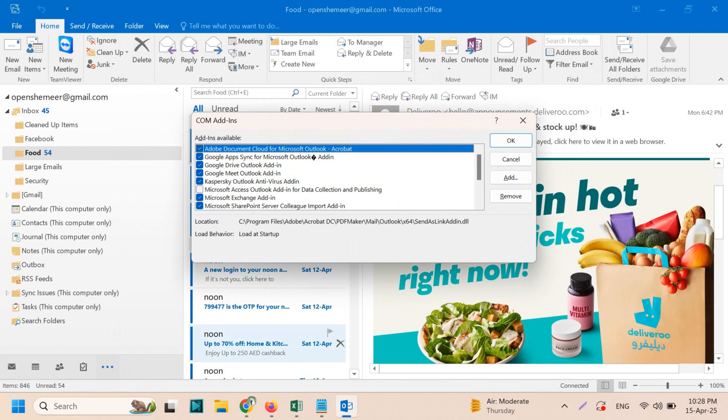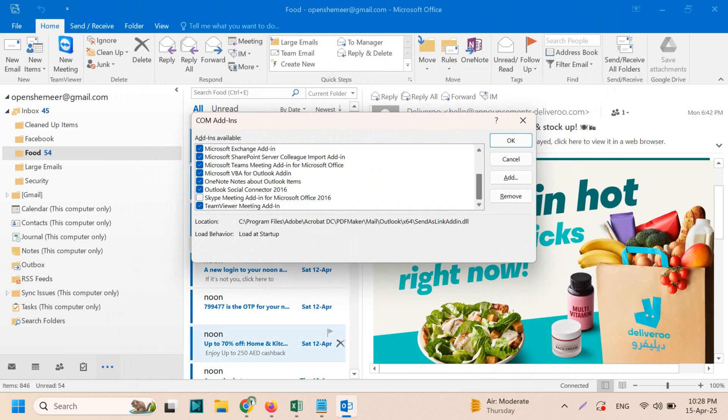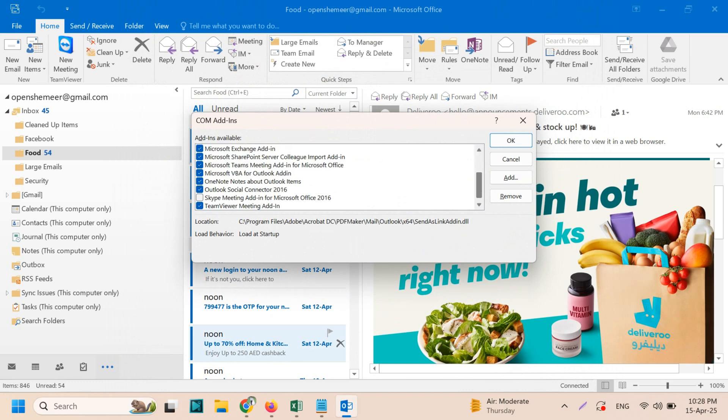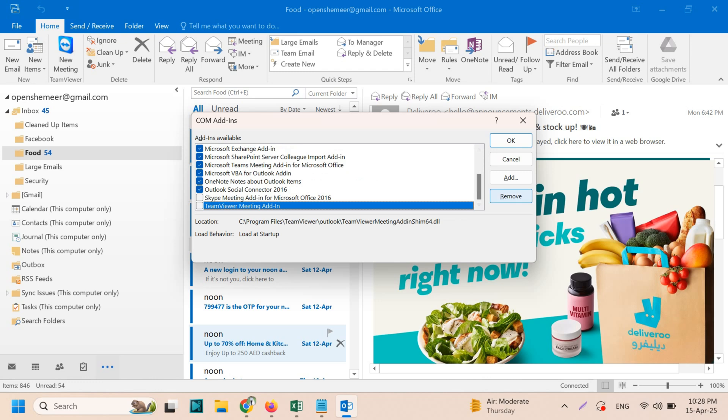You will find out the list of add-ins which are being used right now. So as I told, we don't need TeamViewer meeting add-in anymore, so just uncheck this option. And you can also either disable this one or you can remove it directly. So right now it's just disabled because I haven't removed this one.